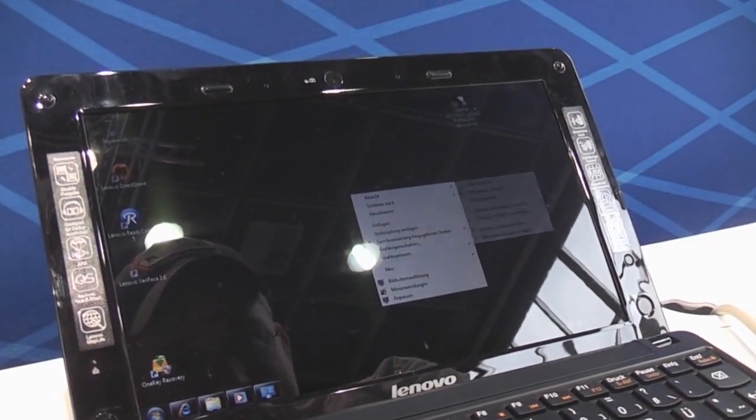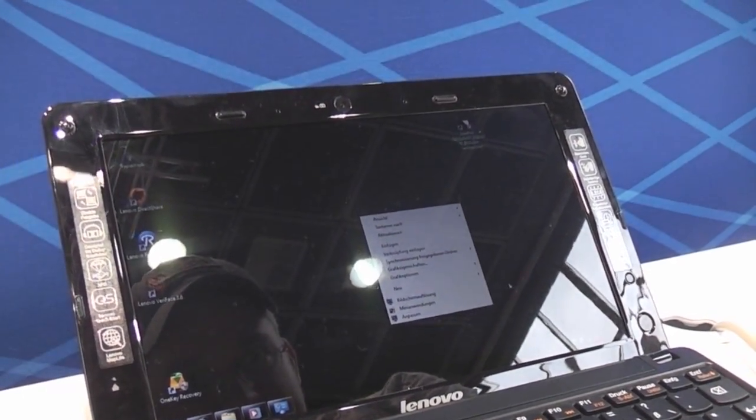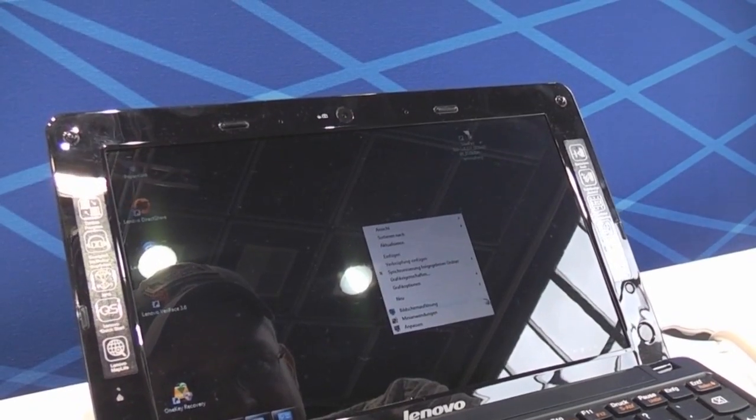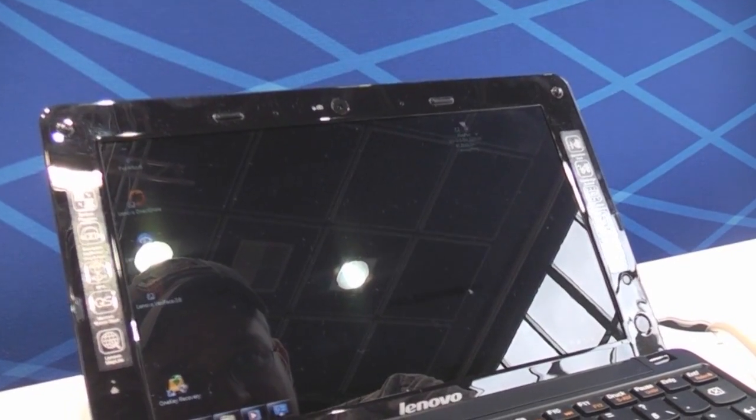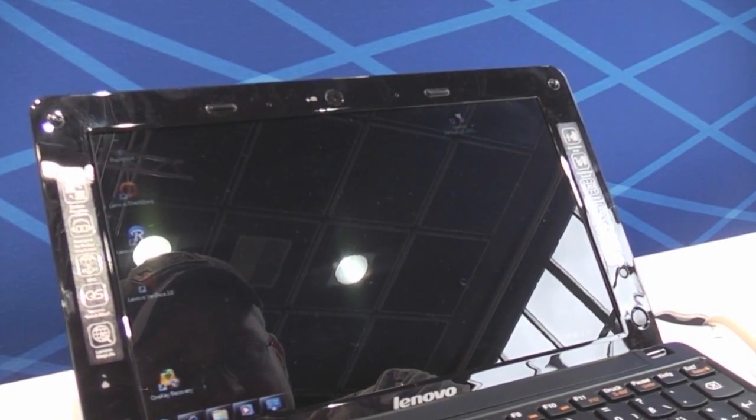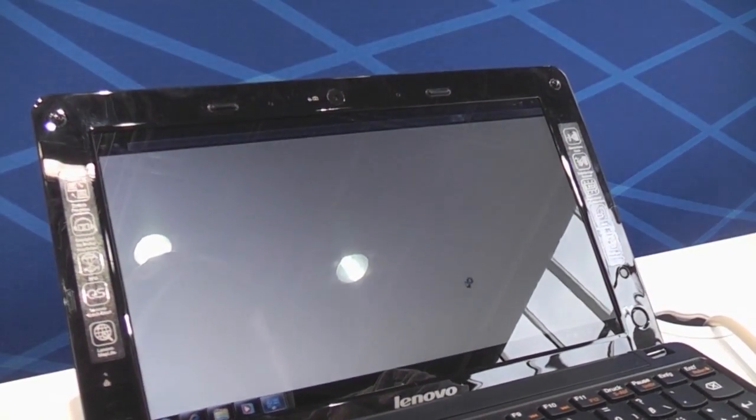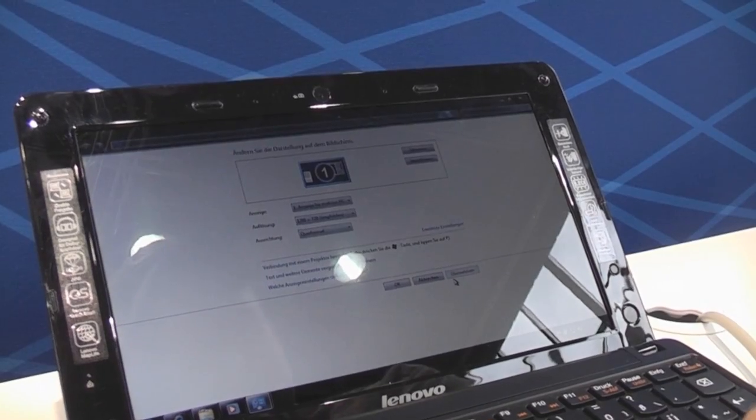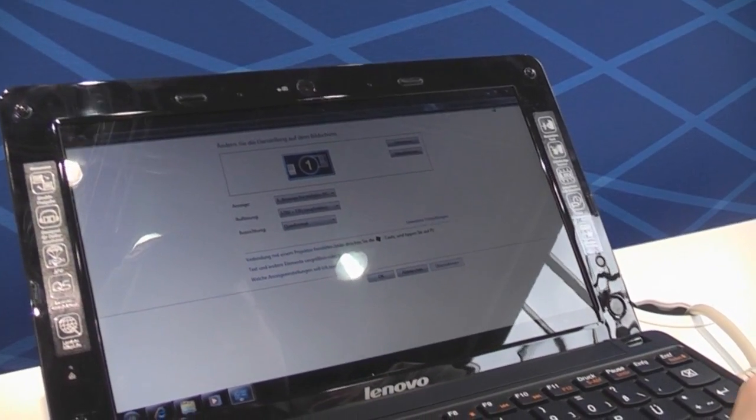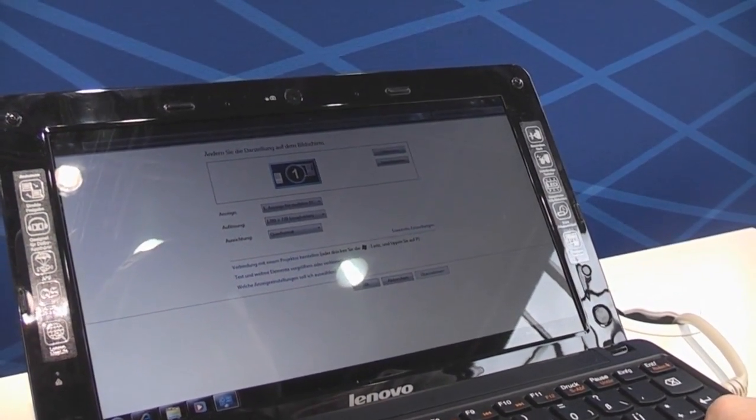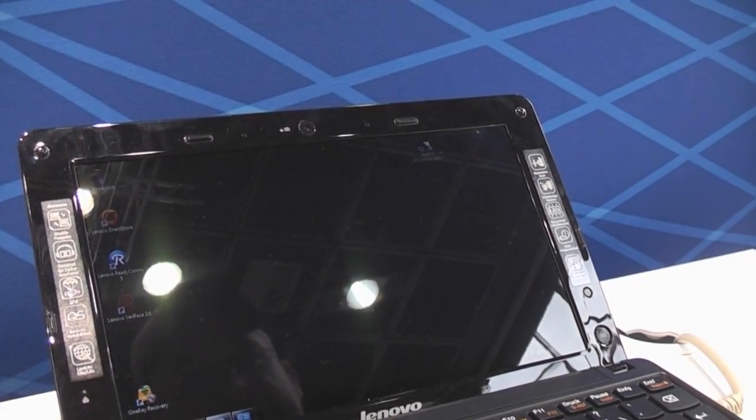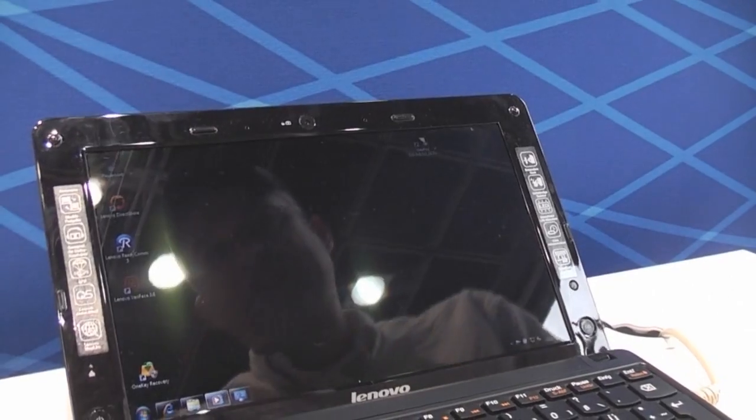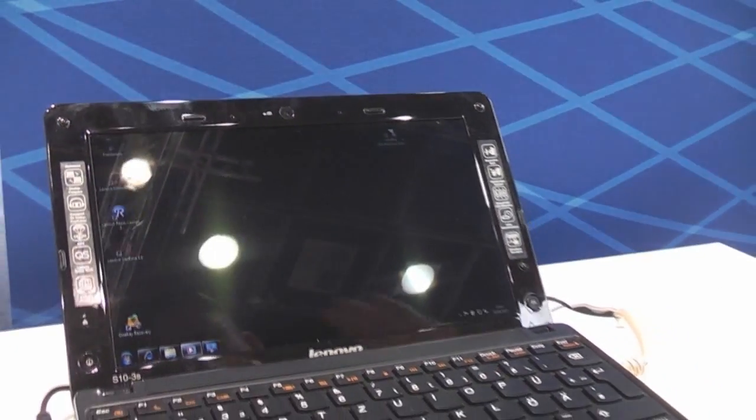Let me just check that. Here we go, 1280x720. So that's one of the few netbooks out there with an HD display.